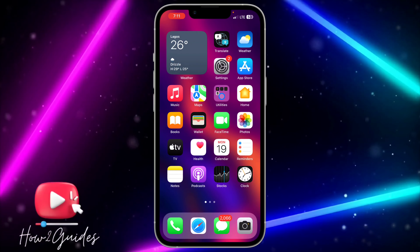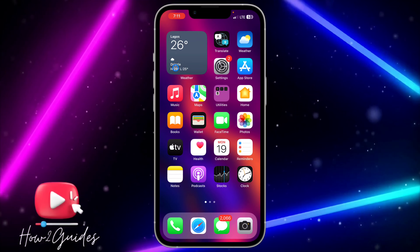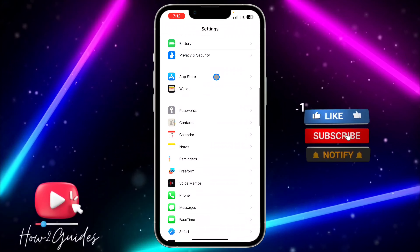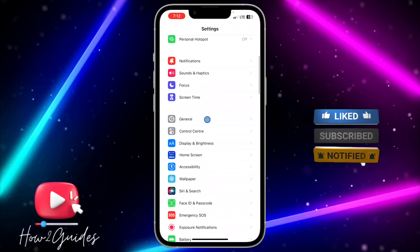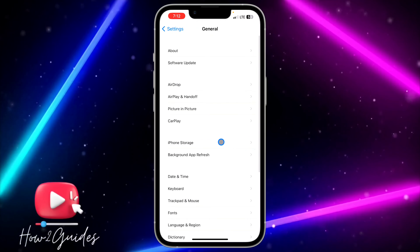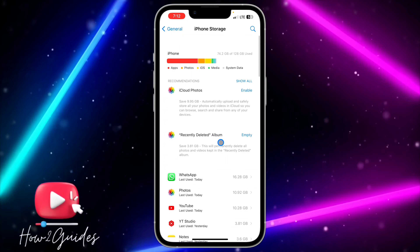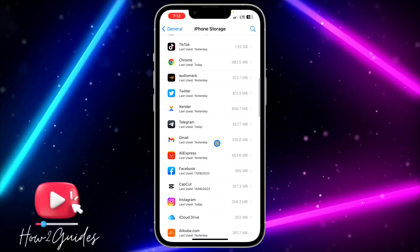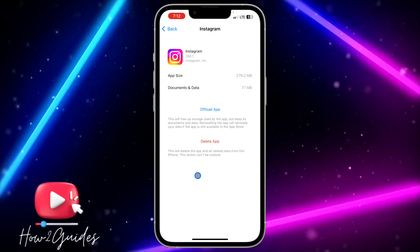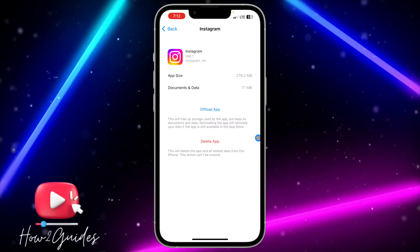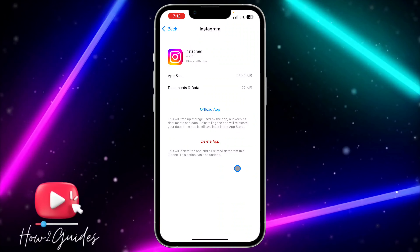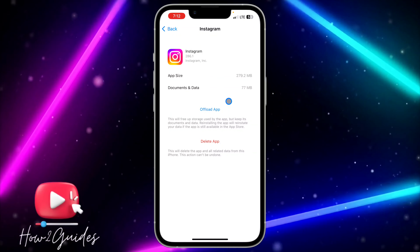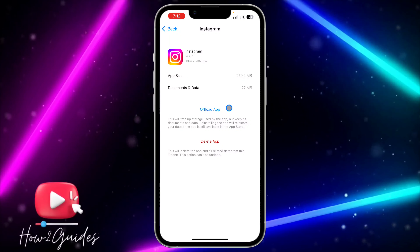The second thing you can do is clear any bug in your Instagram application. Head over to your Settings, scroll down and look for General, then click on iPhone Storage and wait for it to load. Once it loads, scroll down and look for Instagram, then offload the app. If you delete the app completely you will lose all your documents and data, so just offload it.